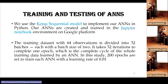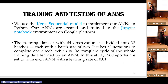To train and test the ANN, it is implemented in Python and created and trained in a particular environment on the Google platform. The training data with 64 observations is divided into 32 branches with a batch size of 2, making 32 iterations to complete one epoch, which is the complete cycle of the whole training data learned by the ANN. 200 epochs are set to train each ANN with a learning rate of 0.01.